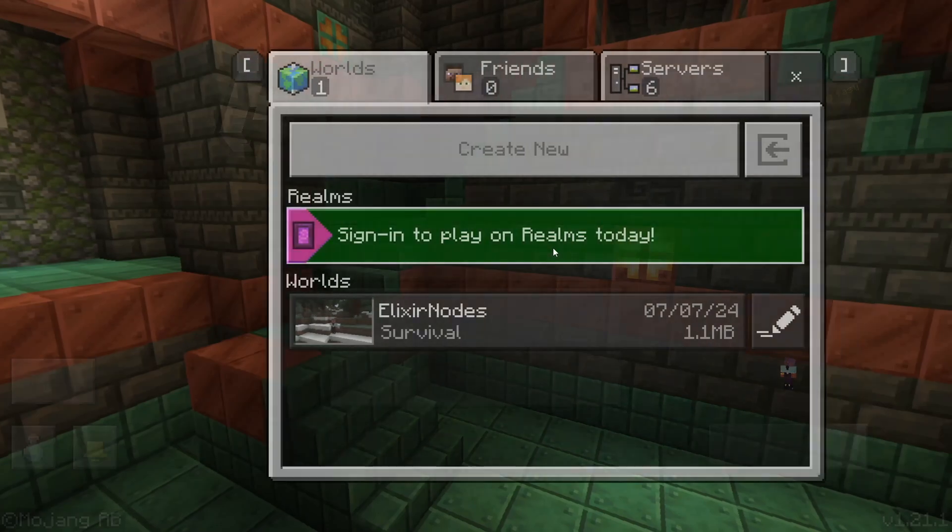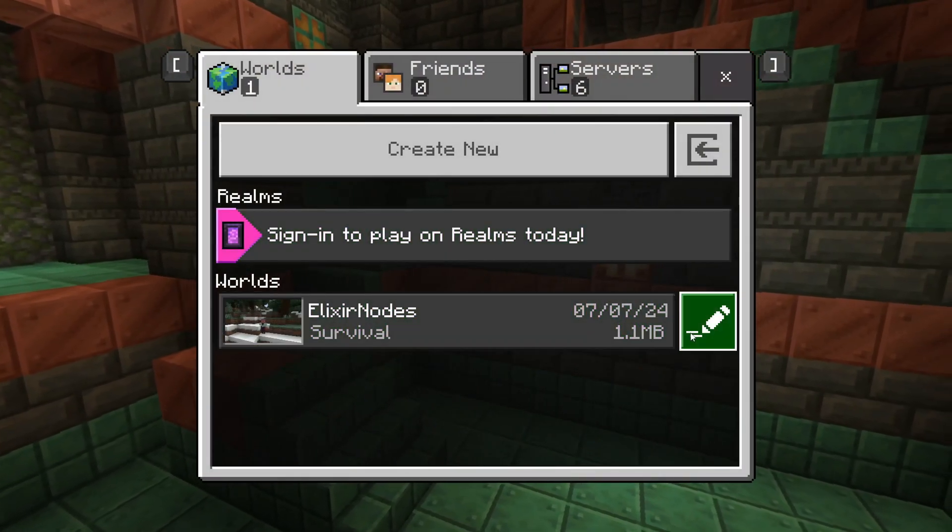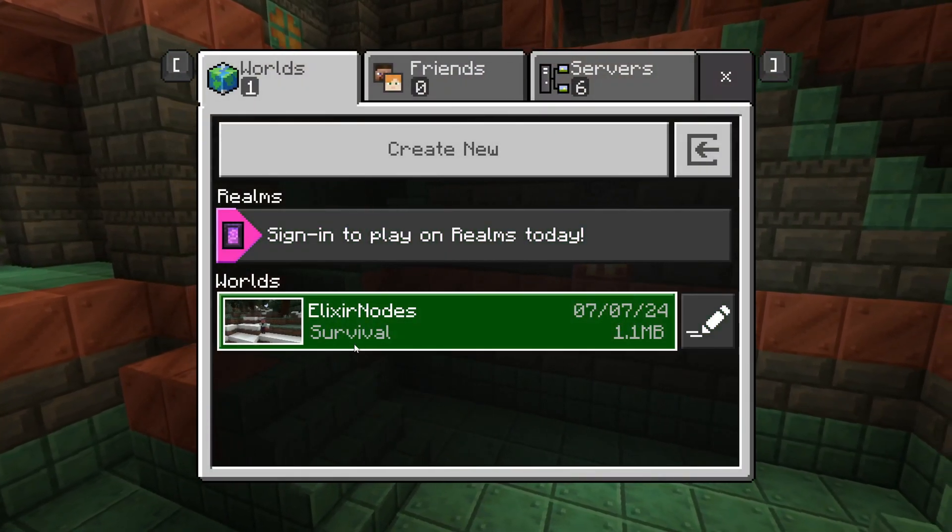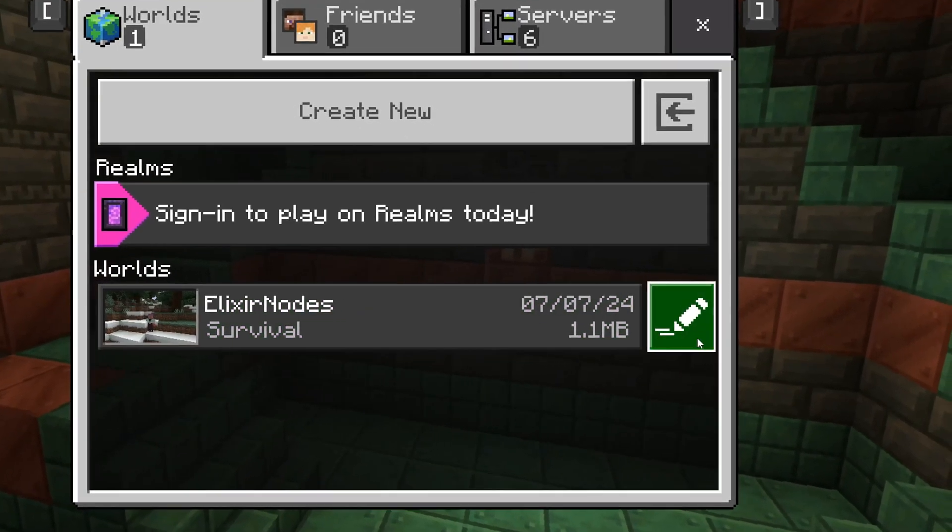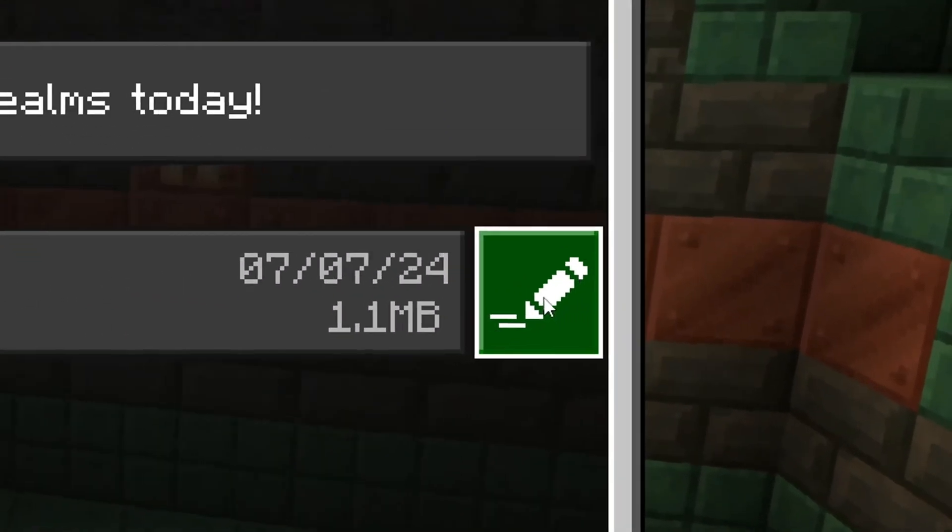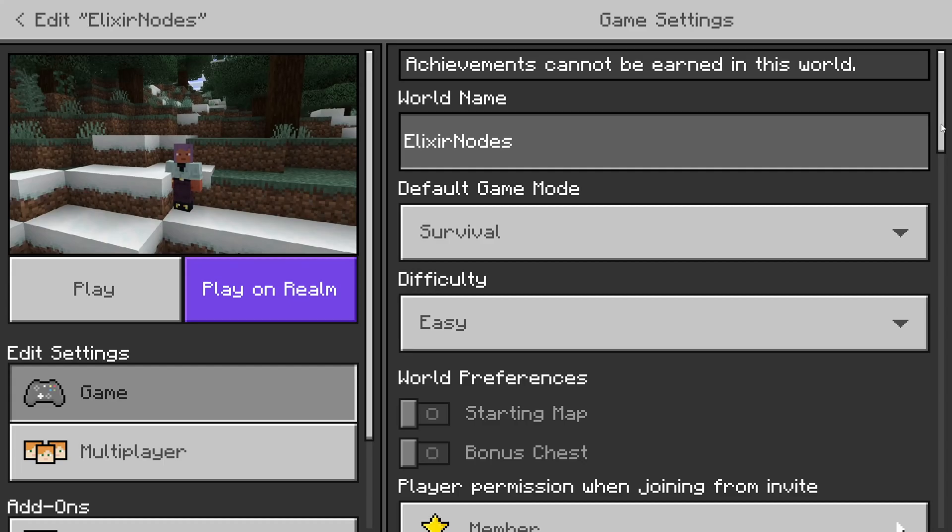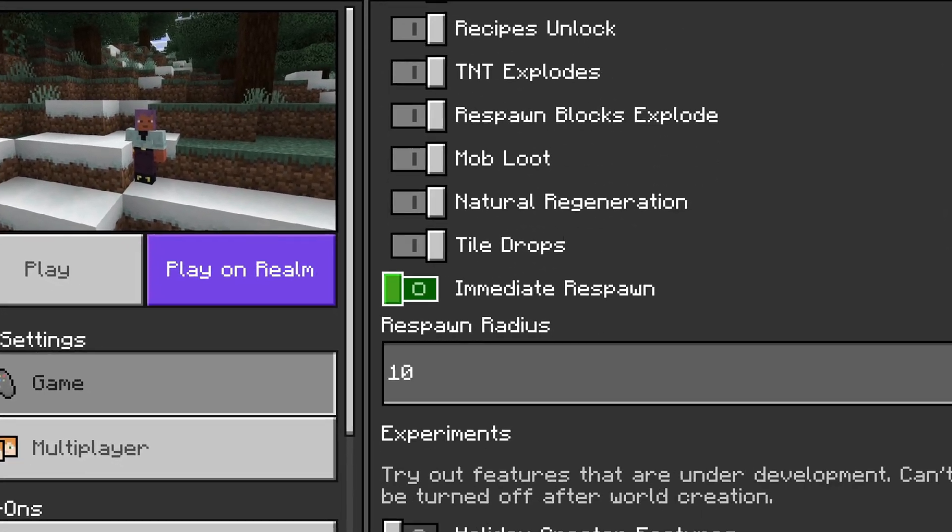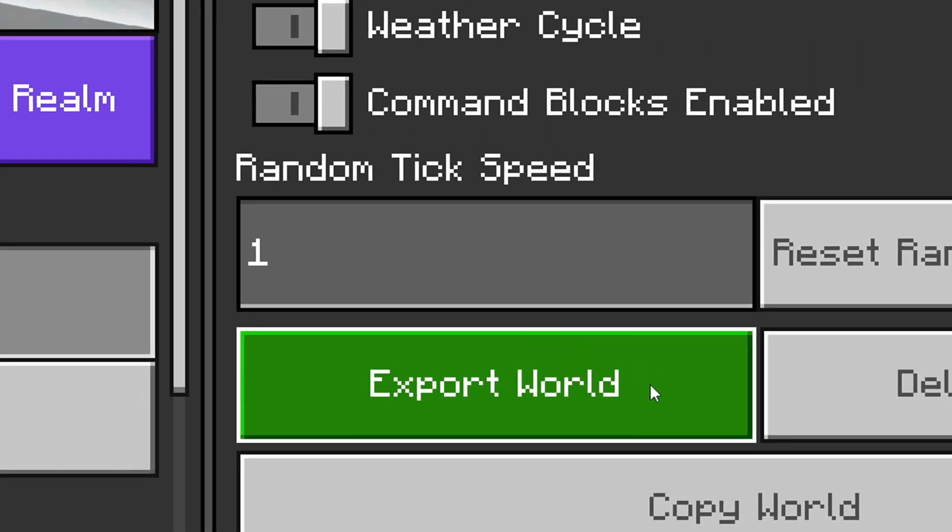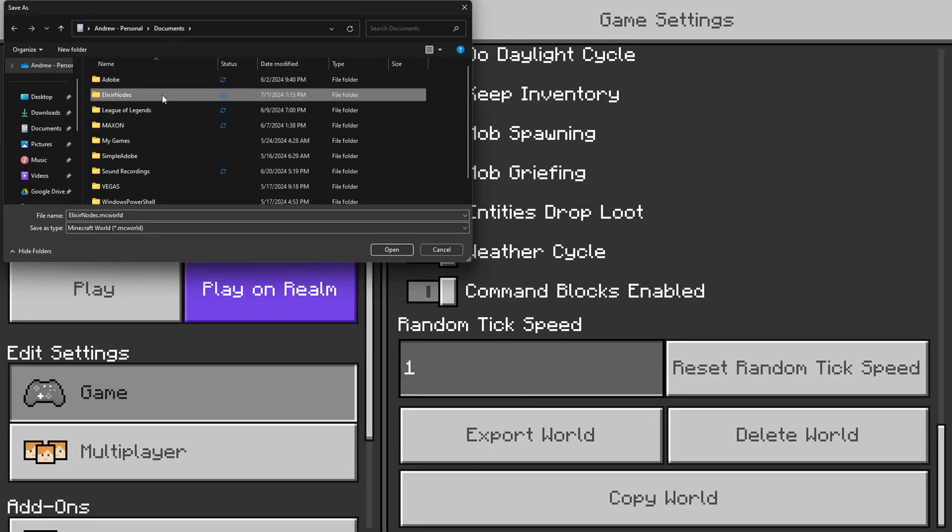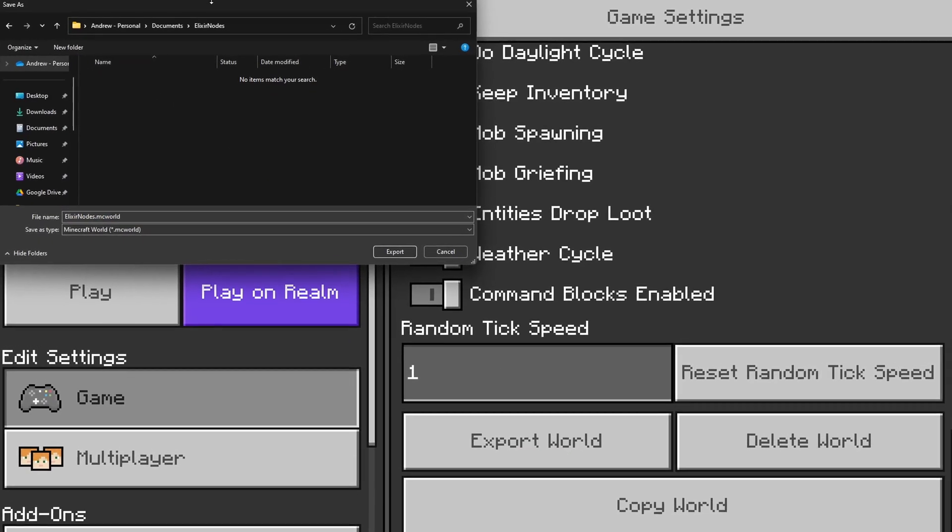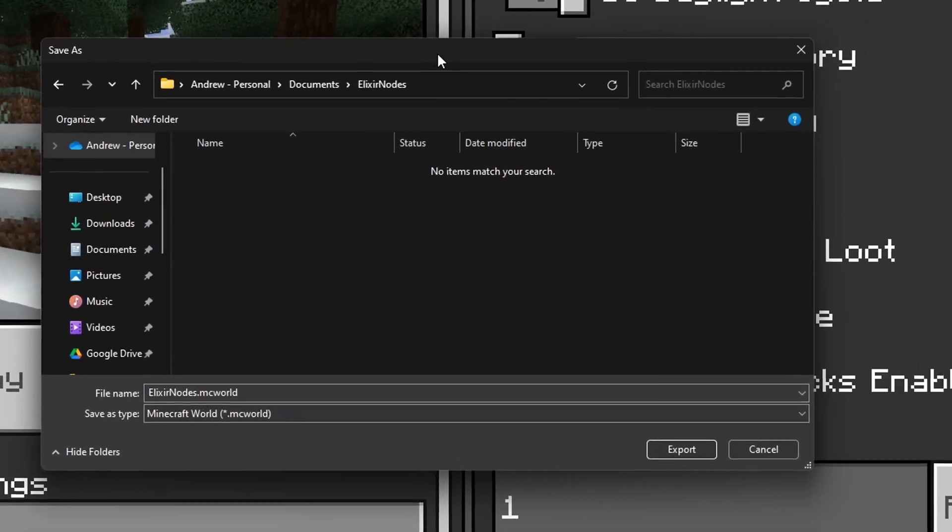Head over to your Minecraft, head over to your worlds, and let's say I want to convert this world called Elixir Notes. Click the world. Scroll down to the very bottom until you see Export World. Save the world where you want it to be saved. In this case, I want it to be saved in a folder called Elixir Notes.